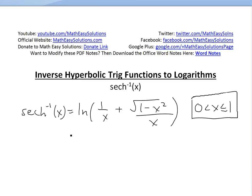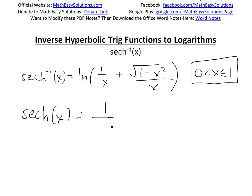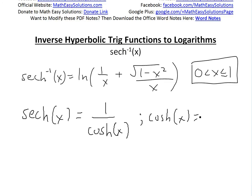Before I prove this, I want to state that the hyperbolic secant — just the function, not the inverse — hyperbolic secant of x is, by definition, 1 divided by hyperbolic cosine of x. And by definition, as I showed in my other video, hyperbolic cosine of x equals e to the x plus e to the negative x, all divided by 2.